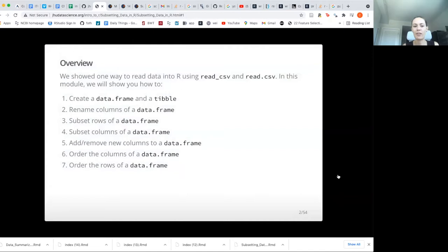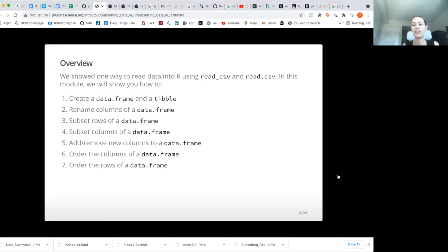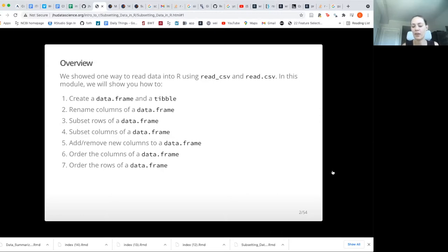We have several objectives of things that we want to cover today. We just talked about using read CSV to get our data into R, but now we want to try to create data frames and tibbles out of that, and then rename columns, use certain rows and certain columns but not others, remove columns, order columns, and order rows. We'll be doing even more things related to cleaning data tomorrow as well.